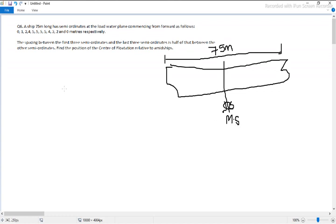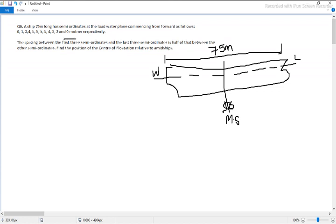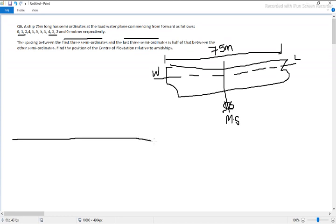The question says there are certain ordinates at the loaded water plane — so this is our loaded water plane, our waterline. As the question has said, there are some semi-ordinates. The question further specifies that the first three and the last three semi-ordinates are actually half compared to the other ordinates.